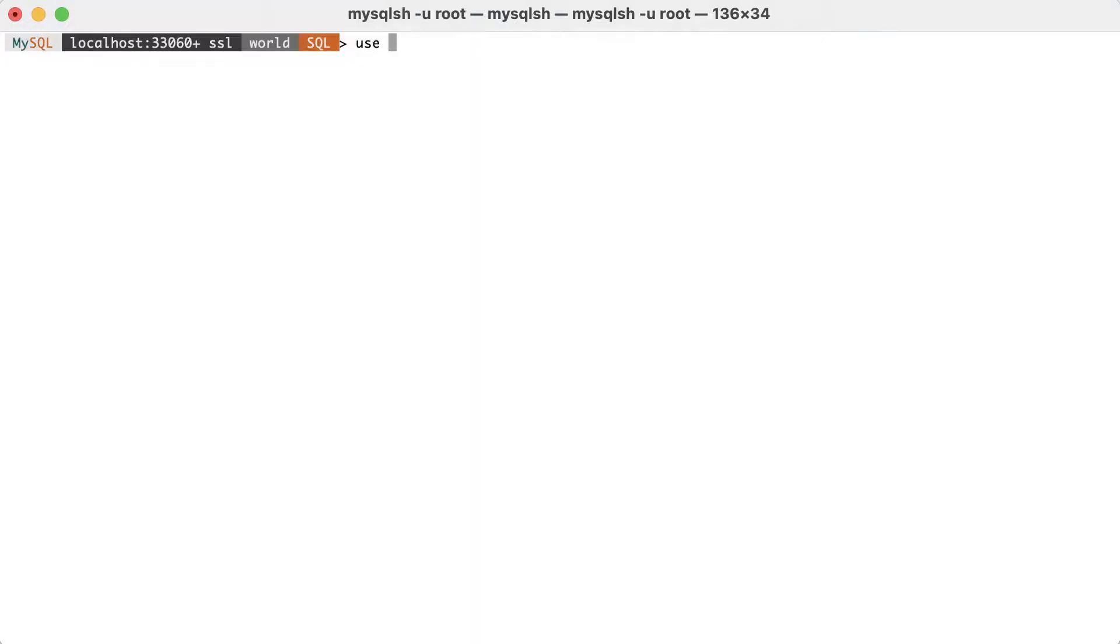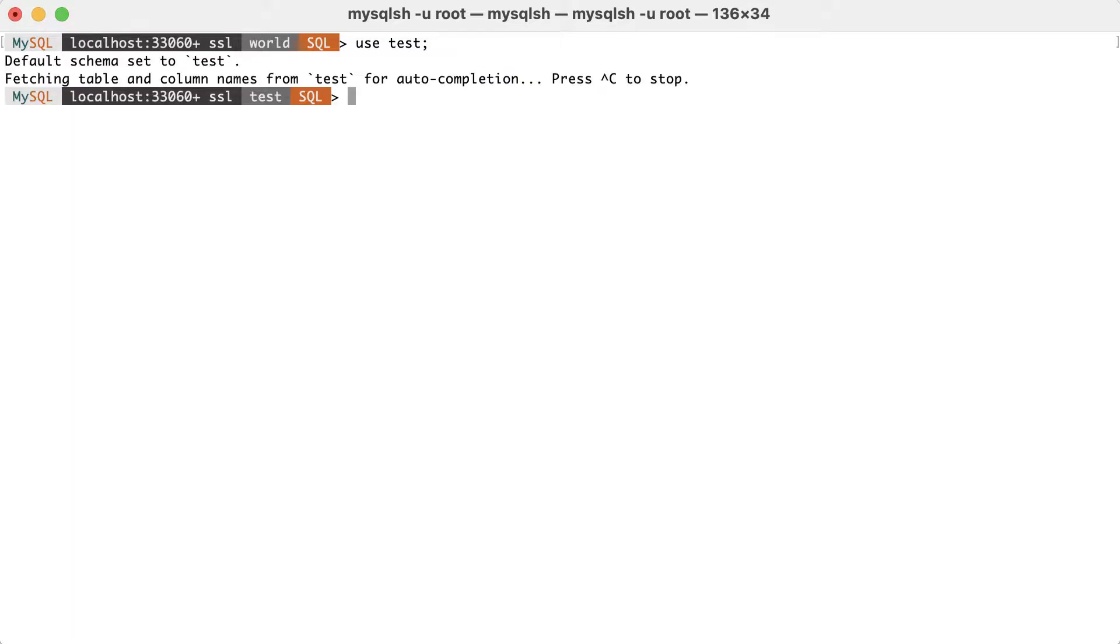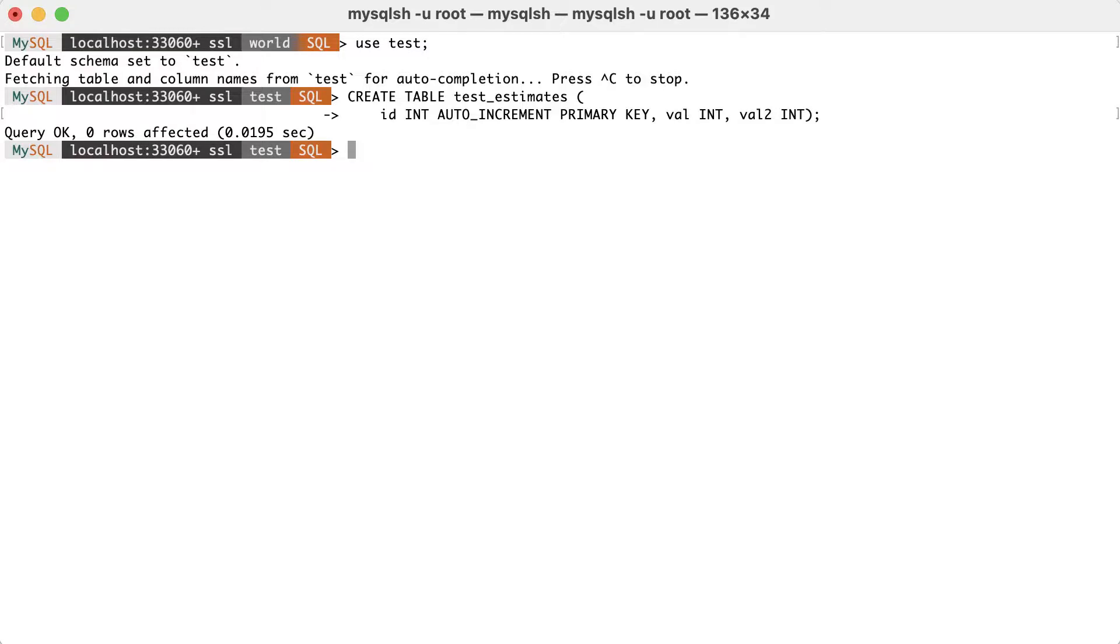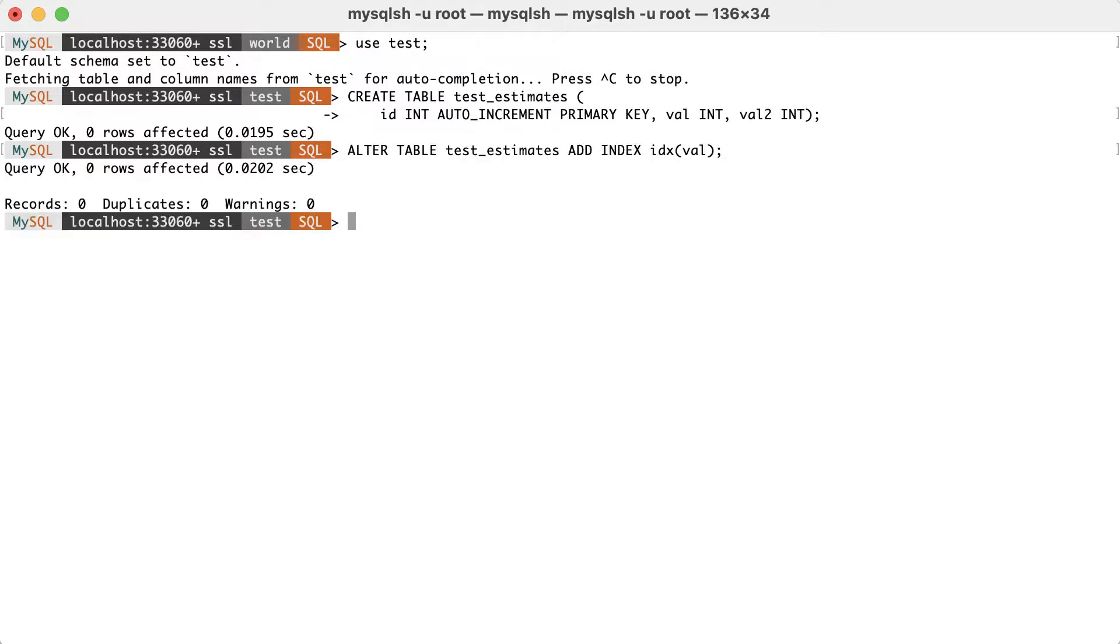We'll switch to a clean database and we'll create a simple table. This table has an auto-increment primary key and two integer values. Then, we add an index on the first integer value column, alter table, test estimates and add an index.